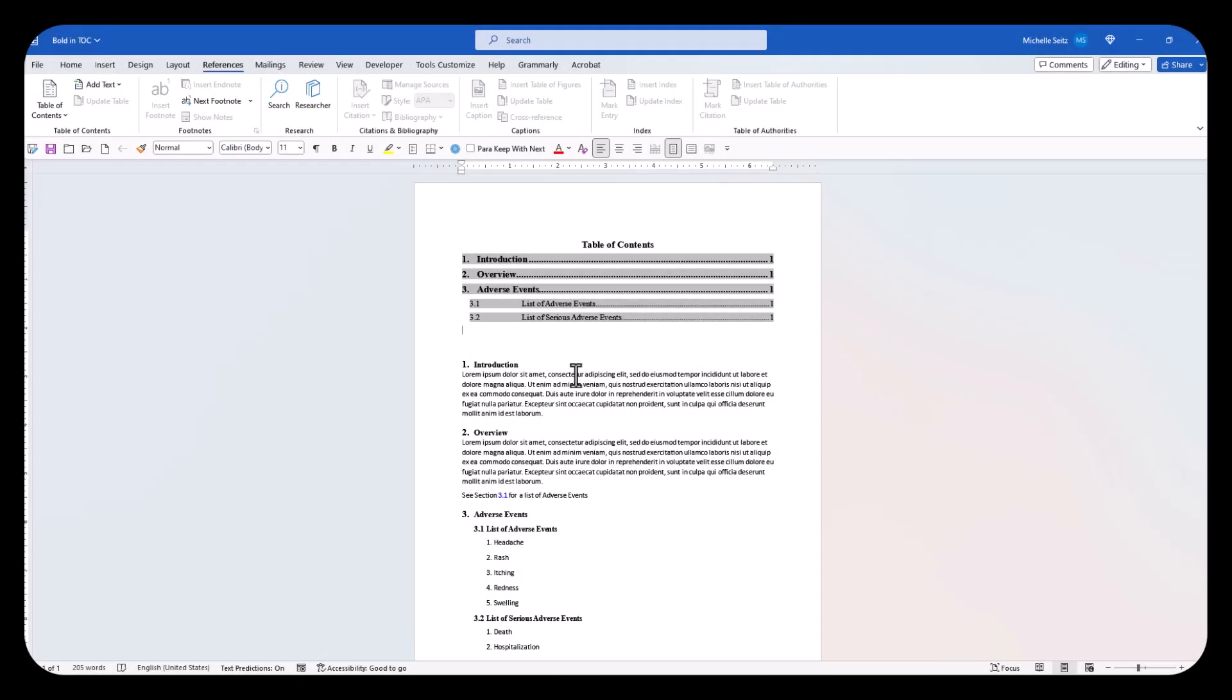And that is the end of this video: Bold in the TOC, another option.